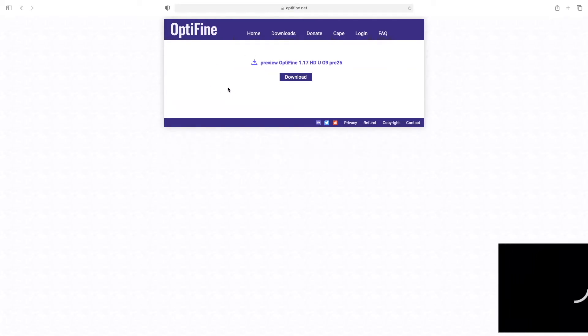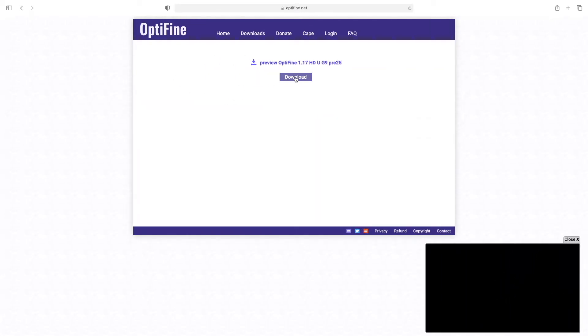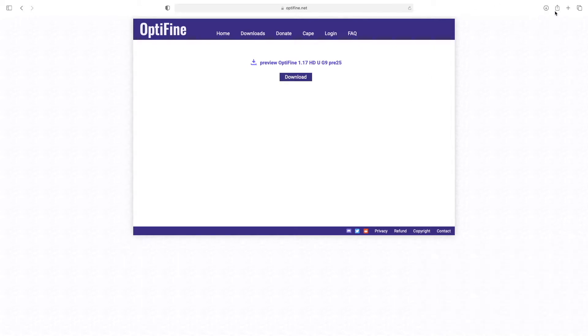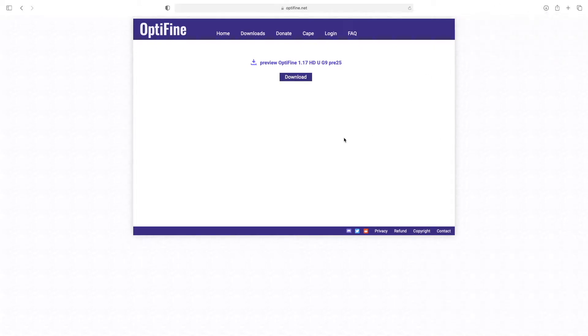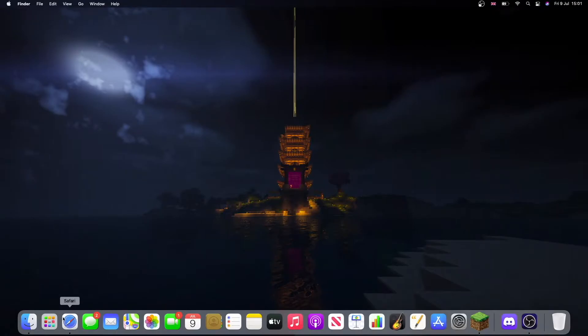There we go, we're at this website here. Click download now. You see it's downloading there. Wait for that to complete and there we go it's done. So head back to our thing here.